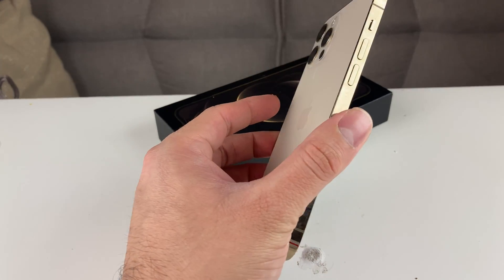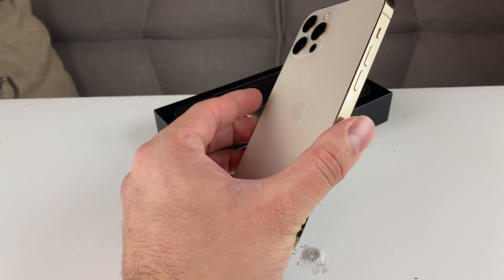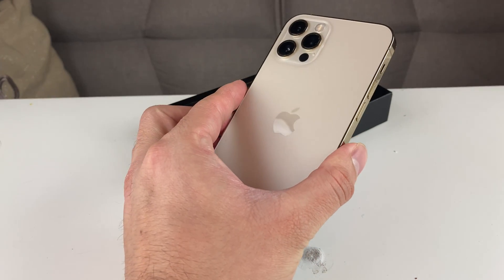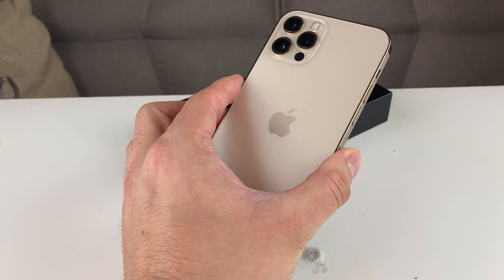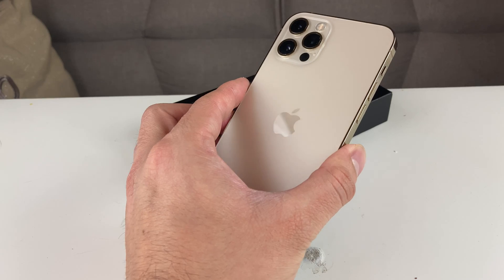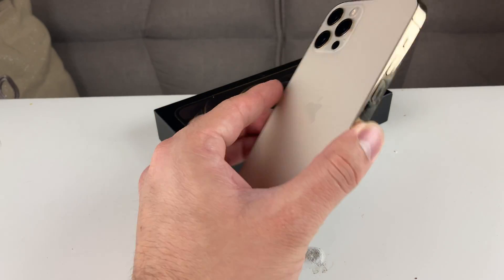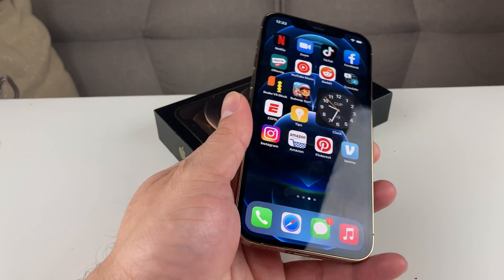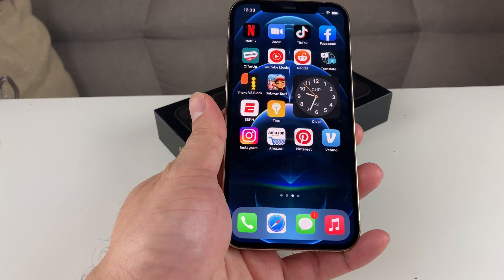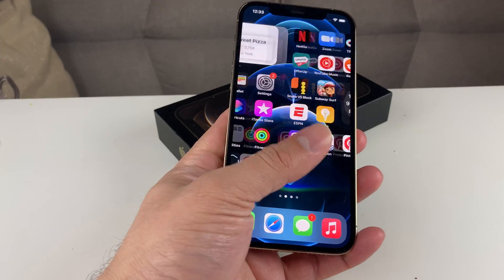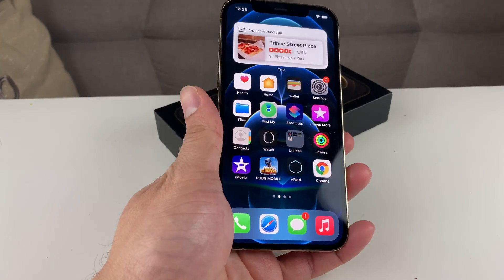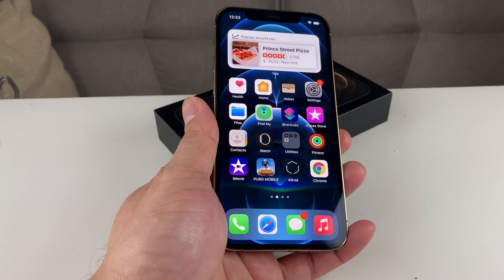Also, as you can see in my hand is the iPhone 12 Pro. If you guys are looking to buy one of the newer iPhones at a discounted price, make sure you guys check out the link in the description. So let's go ahead and get started with today's video.